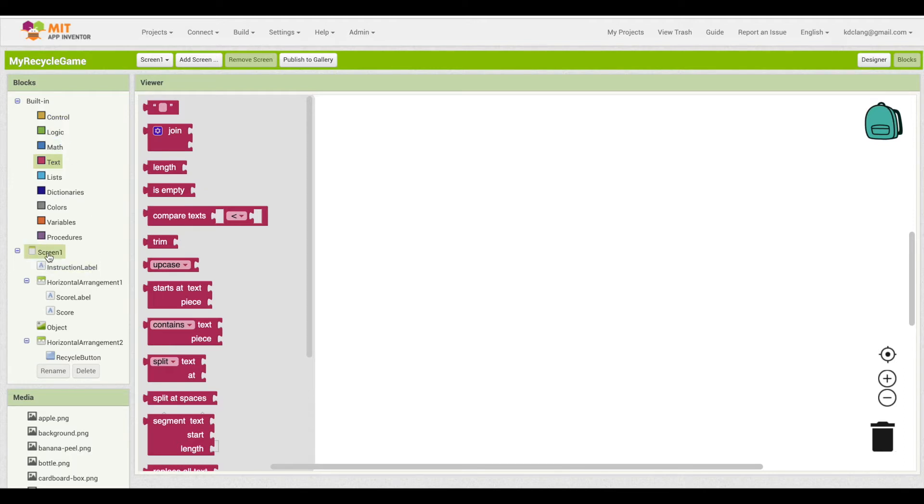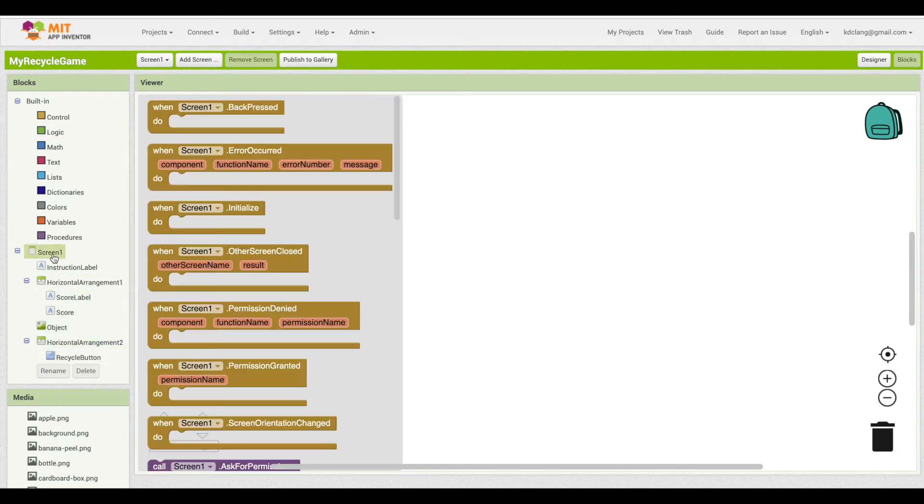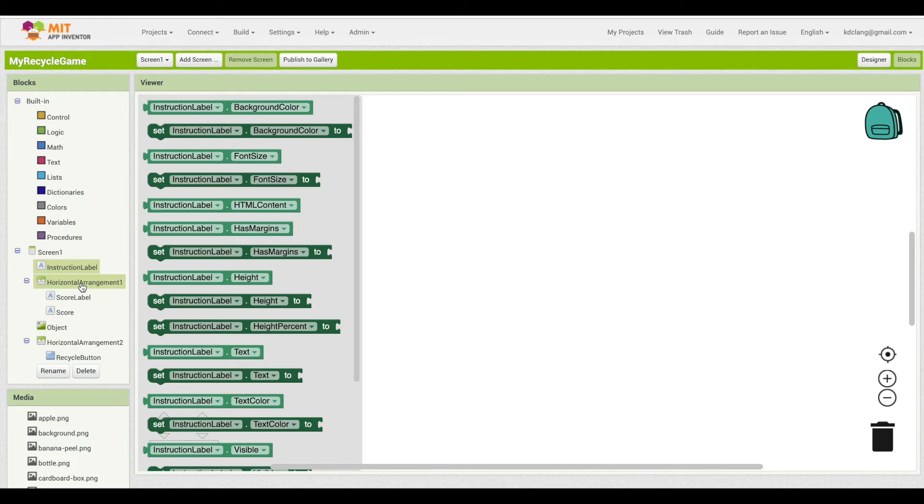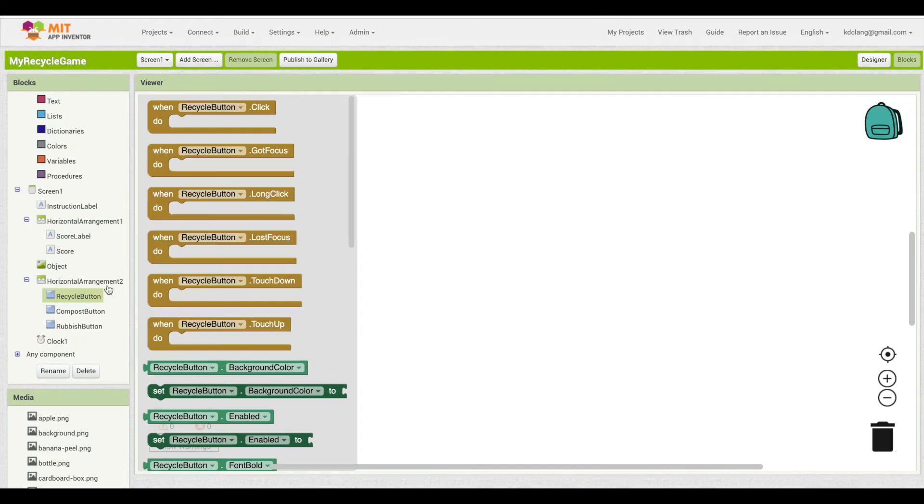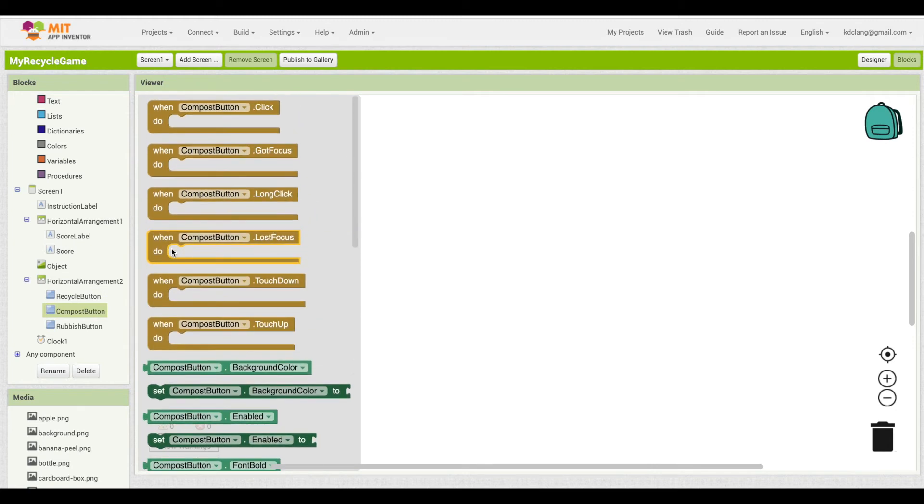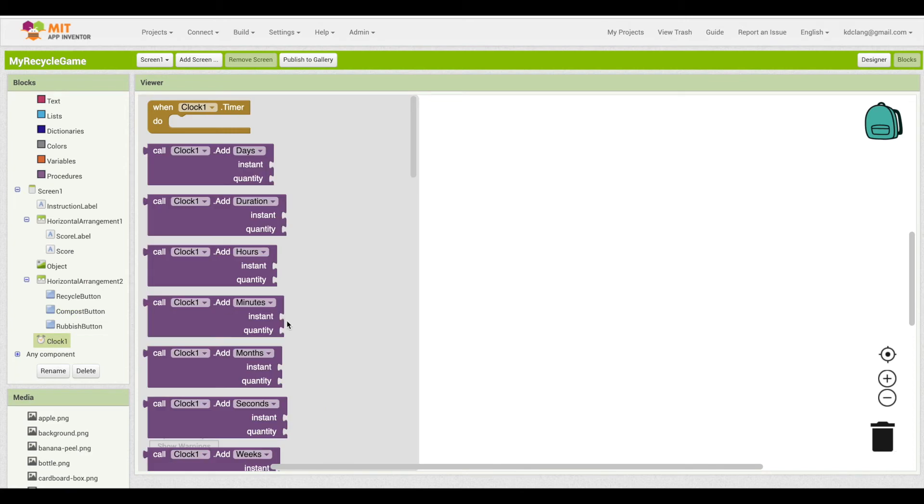If you look down here below the built-in blocks, you note that all of the components that are part of your app show up here. That is because every component has its own set of blocks that are specific to it. Labels mostly have just setting some of its properties and getting their properties. We're going to be pressing buttons to interact with our game, so our three buttons. They each have these gold event blocks, and we're going to be concerned with the clicking of buttons. So the buttons all have similar blocks, and then as well the clock.